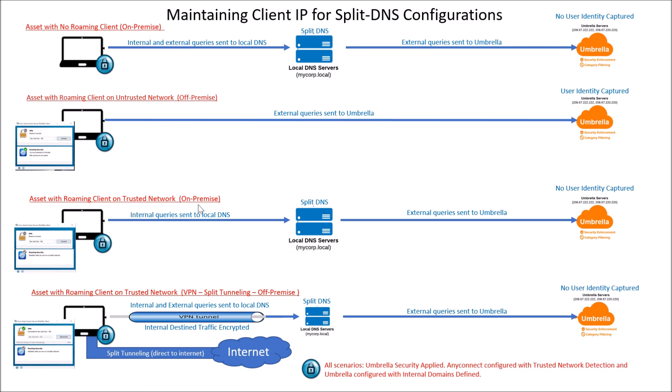We're going to show that one because it's easy. Asset with roaming client on a trusted network on-premise. Now this is where we need to use trusted network detection in order for it to know that it's on a trusted network.